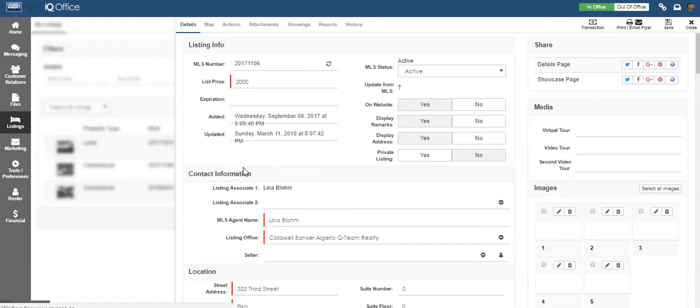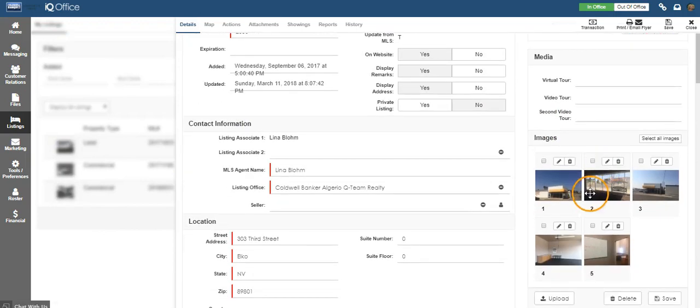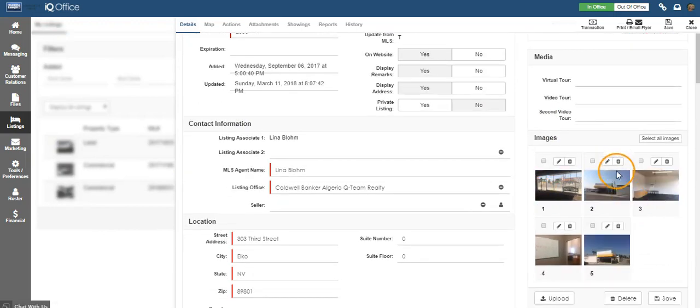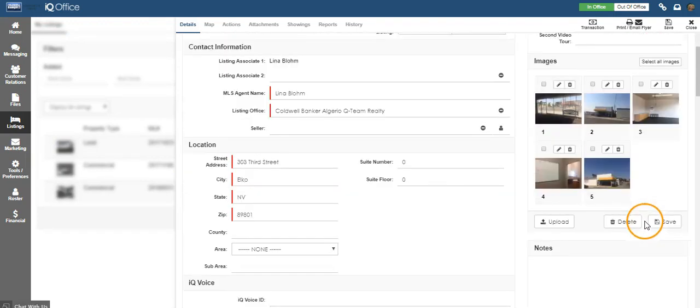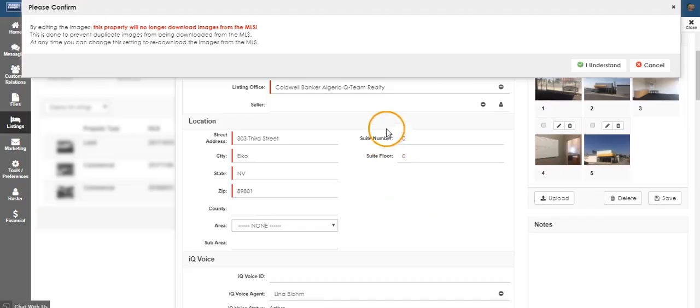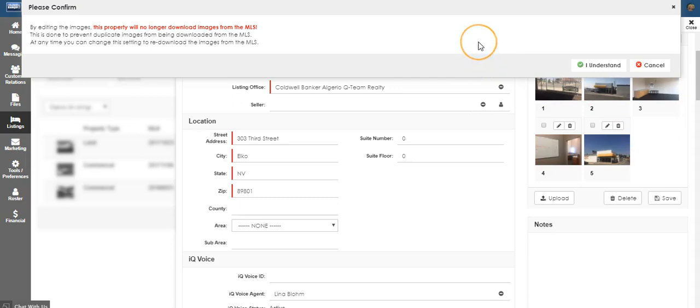Simply click on the listing that you would like to edit the photos for. From here, you can drag and drop to rearrange the order of the photos or you can click upload to add photos to the listing. Keep in mind that once you upload your own images, it will no longer update the images from the MLS.